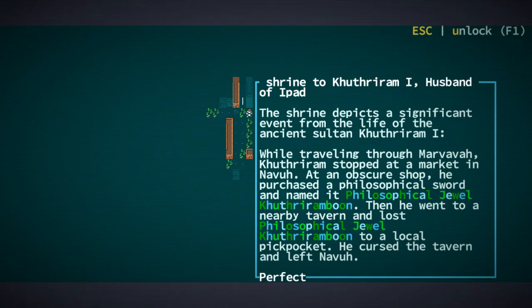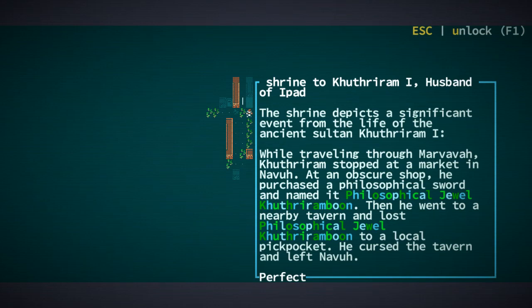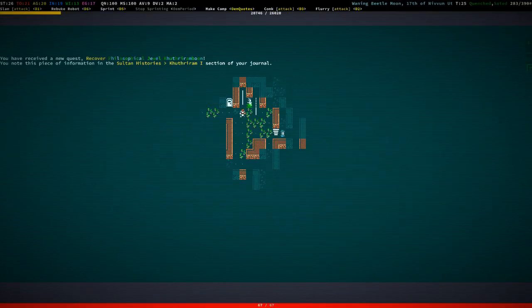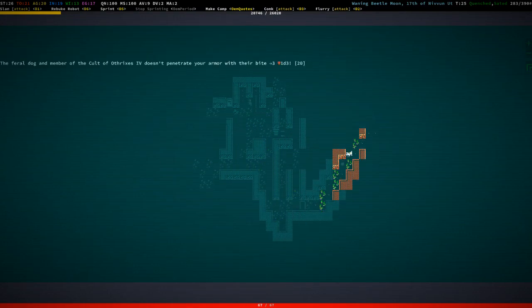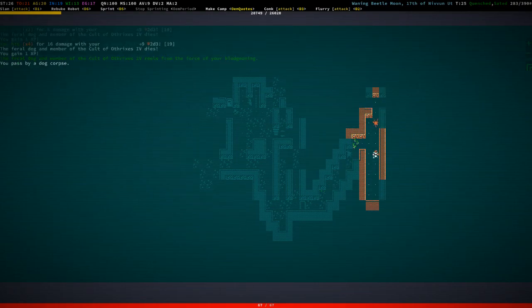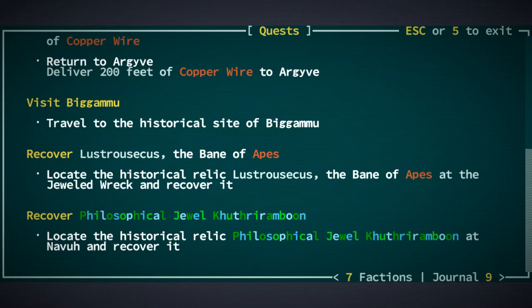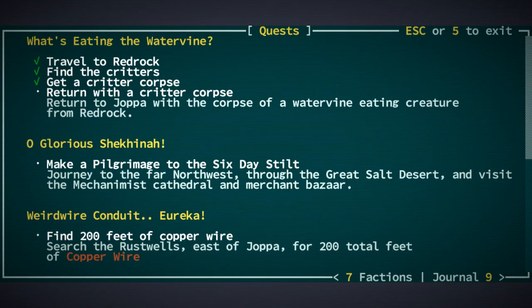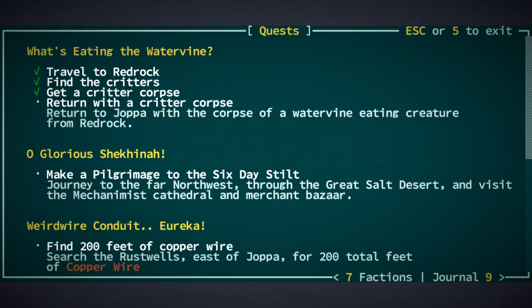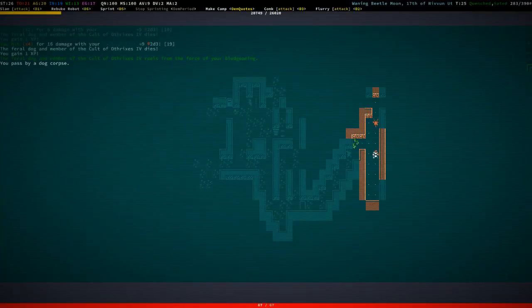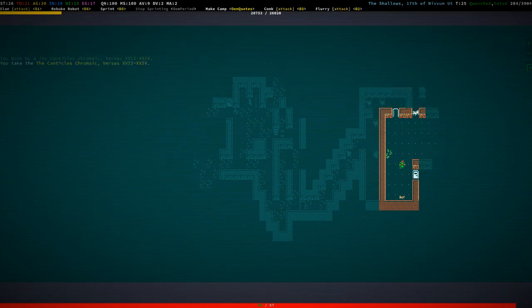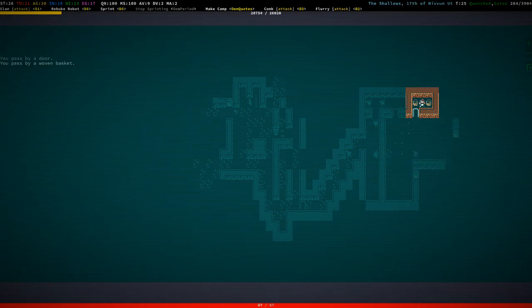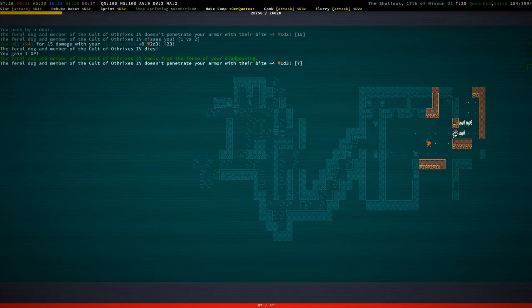Oh. Hello. Interesting. Named the philosophical jewel. Then he went to a nearby tavern and lost it. So we don't know where it is. Just know that we can recover it. All right. At Nauvoo. I think you can actually discover these locations from, like, talking to people from water rituals. By getting secrets. I think that's how it works. Should probably do that.